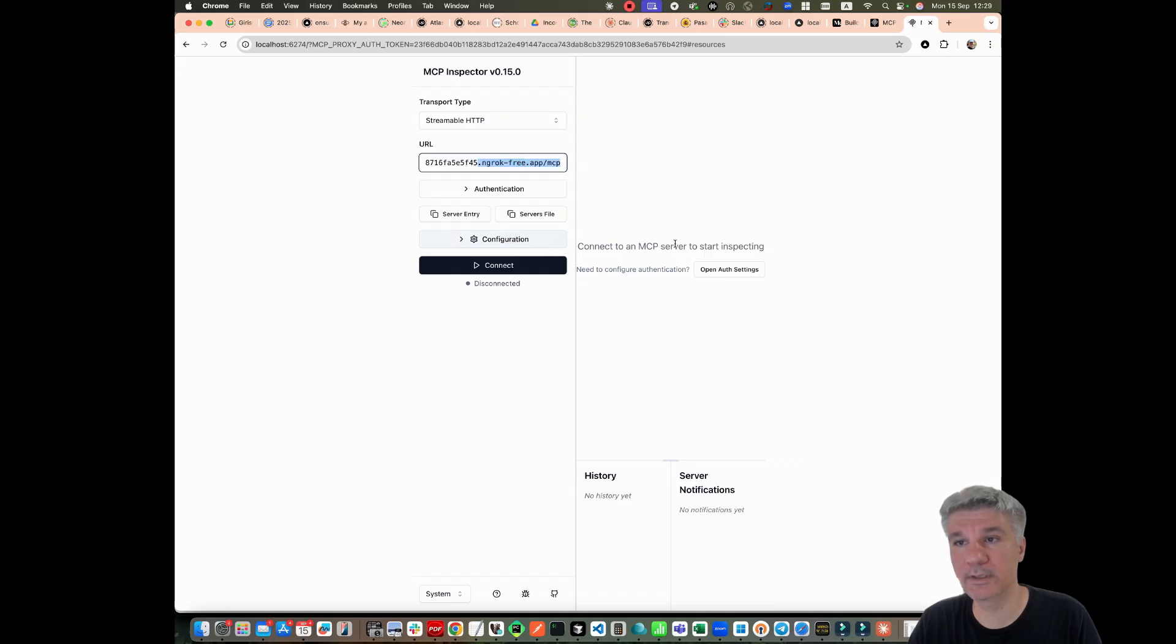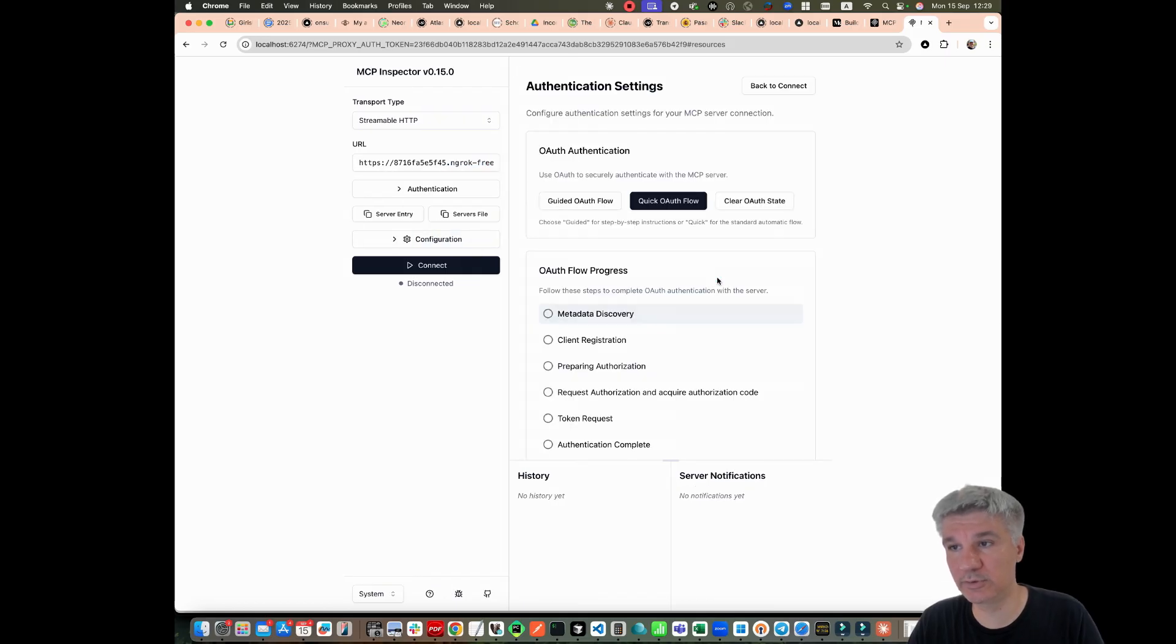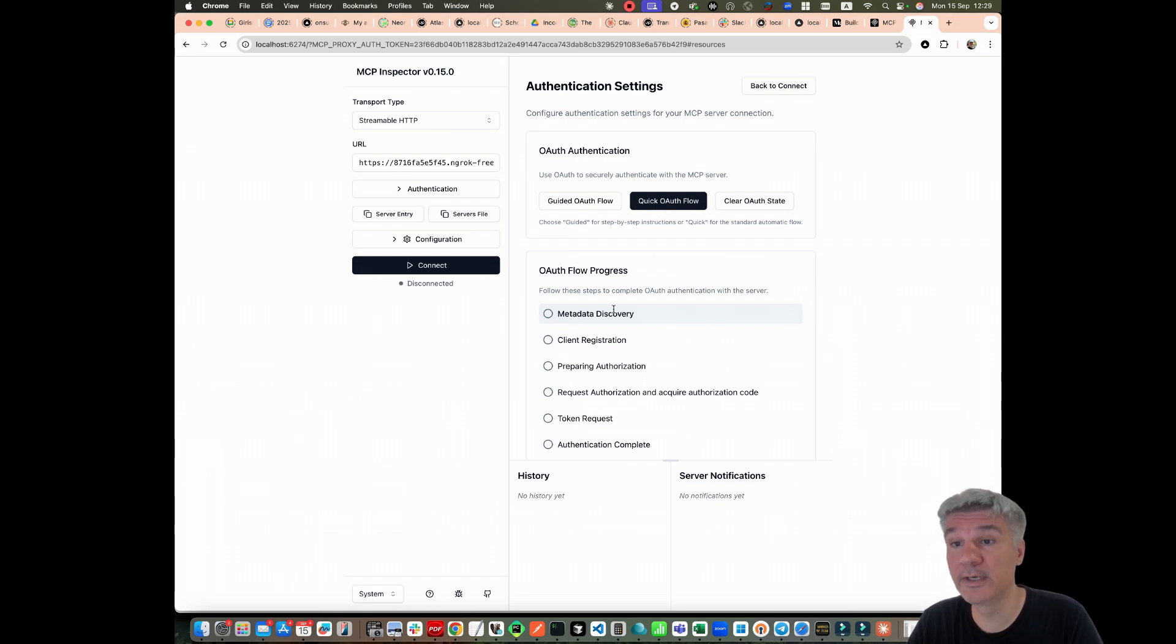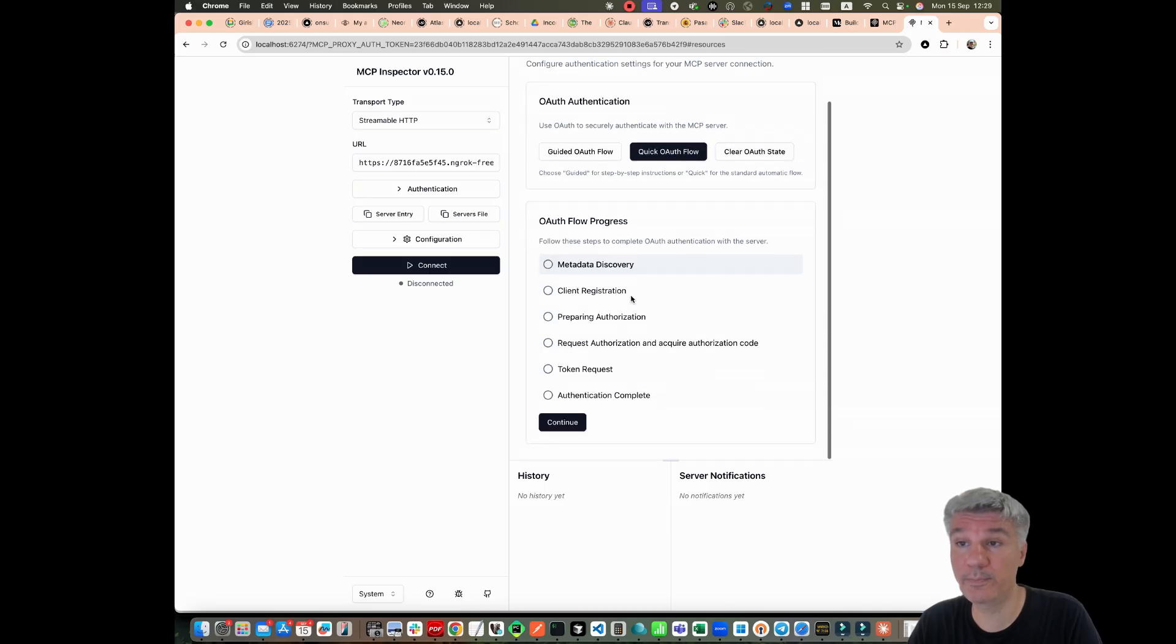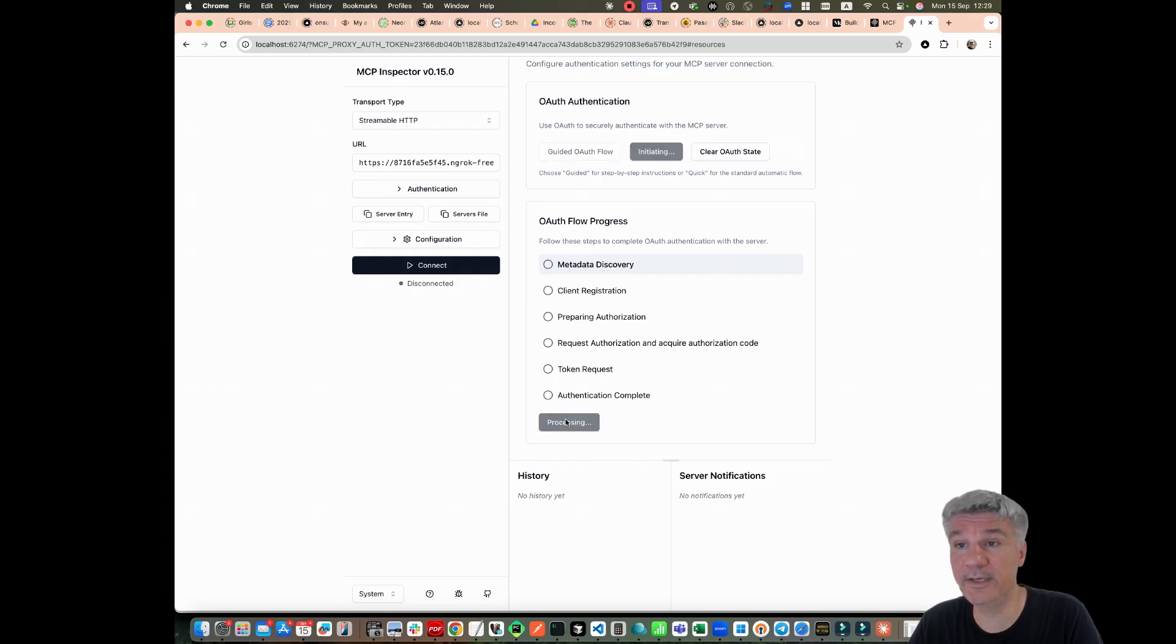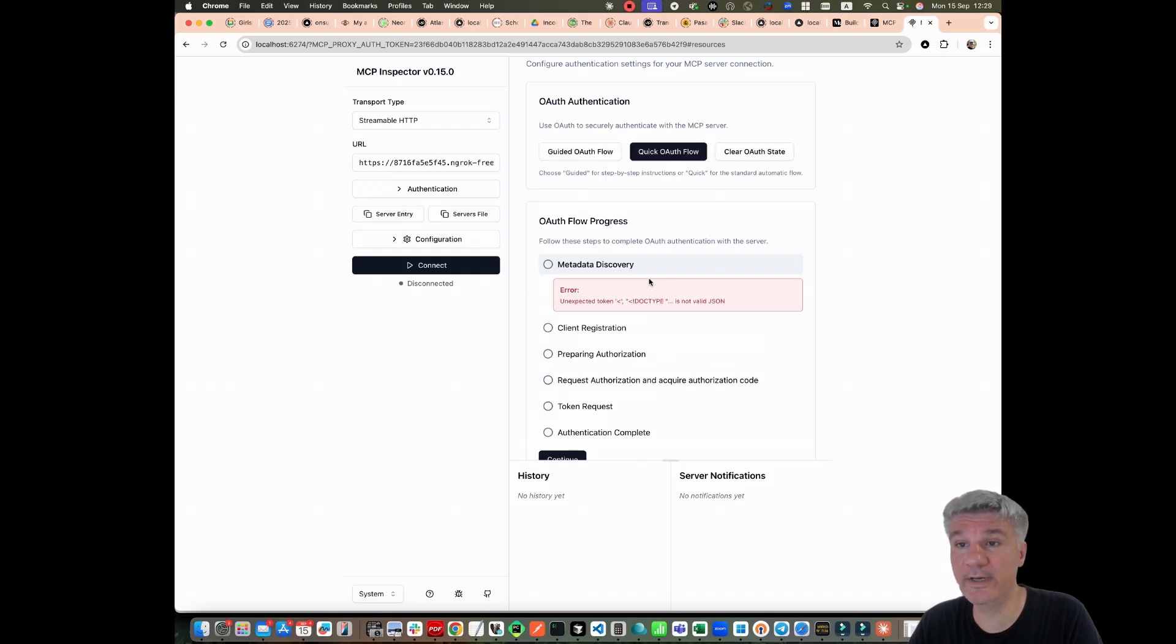Now we can try open OAuth settings because I want it to be able to authenticate using OAuth. And now I can try OAuth flow process progress step by step. First, let's try to discover metadata. Continue. And what do I have? I have an expected dot type.